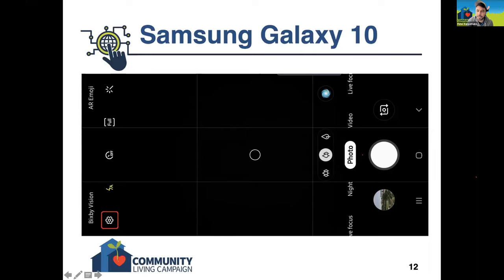There's also another example of a different icon for flipping between front and rear facing cameras — it's still that sort of swirling arrows. And on this device, instead of a square for the gallery, it's a circle. But this is still what you would click in order to view the different photos you've already taken.